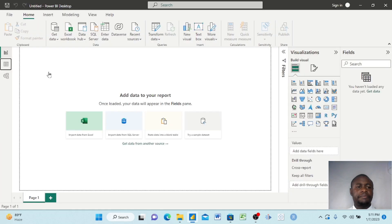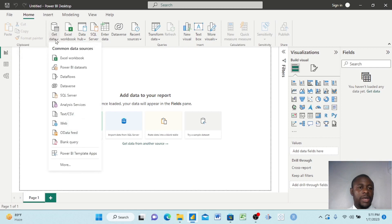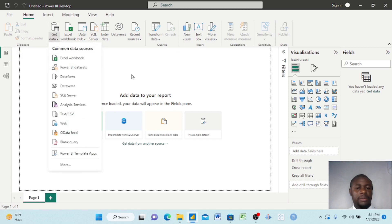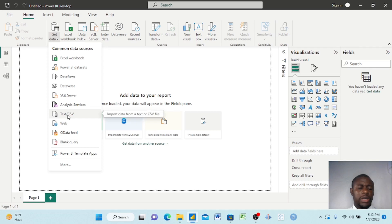Going back to Report View, we're now on the Home tab. One of the first things I want you to learn is Get Data. When you click here, you can get data from Excel to bring it into your Power BI Desktop, or from various services.